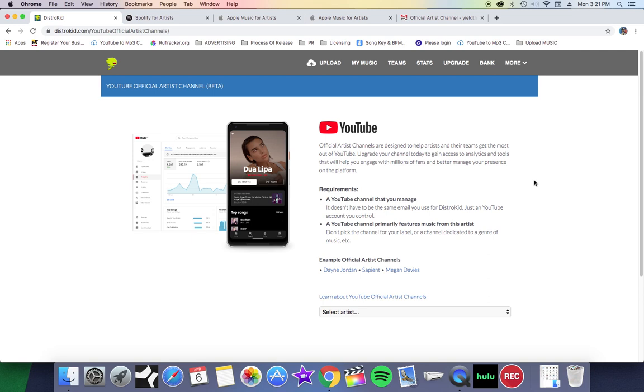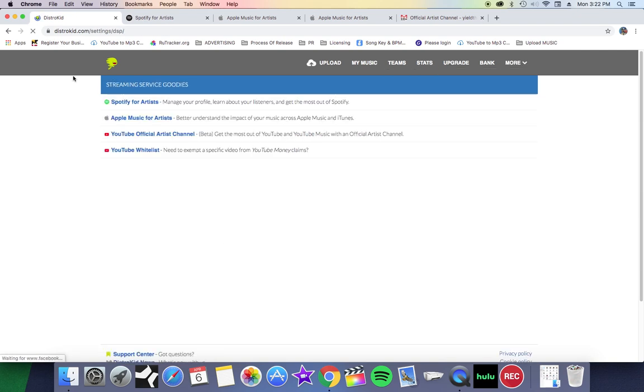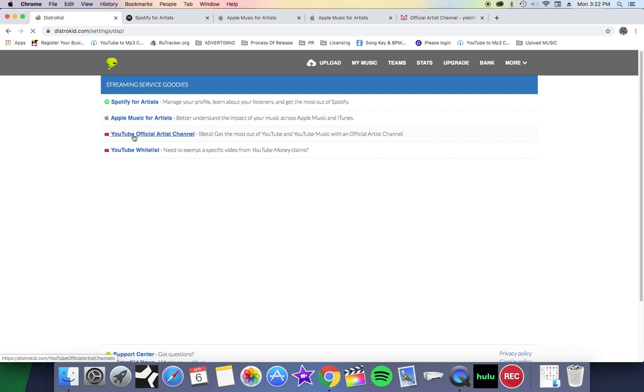If you distribute your music through DistroKid it's very easy. You come over here to More, you click on Streaming Goodies, and from this tab it will take you straight to Spotify, Apple Music, and also your YouTube channel. For YouTube in particular...